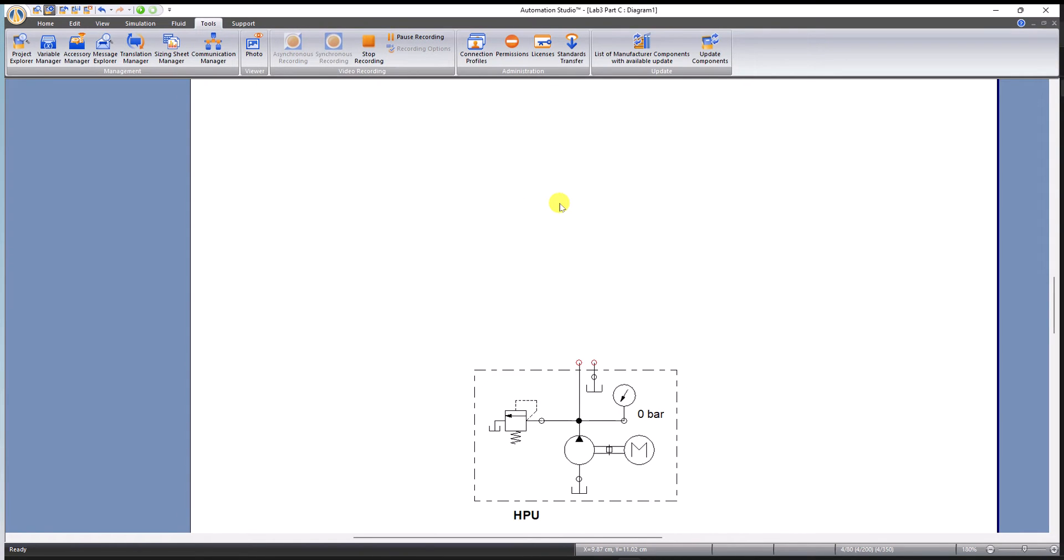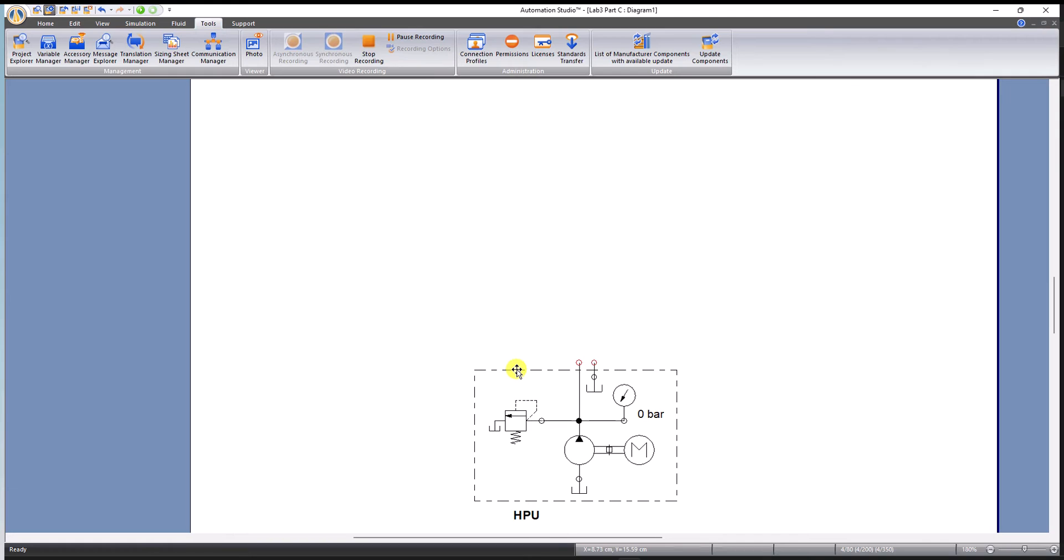Okay, so I have created this small video to help you understand some basics in Automation Studio. In this video, as per your request, I'm going to design a hydraulic circuit that will be able to control a hydraulic motor in both forward and reverse directions, clockwise and counterclockwise.